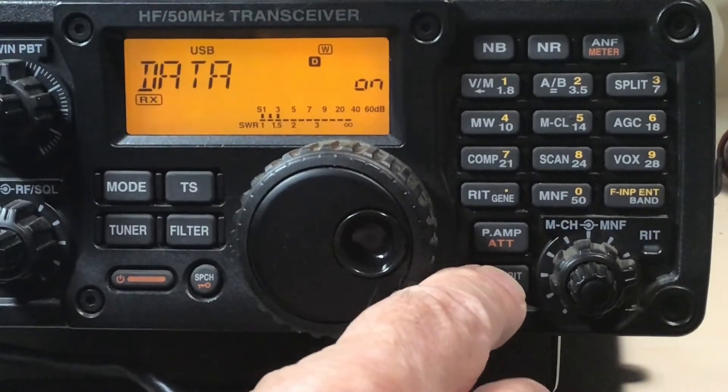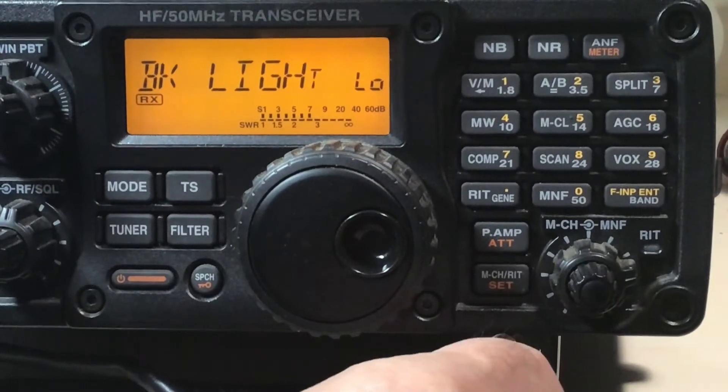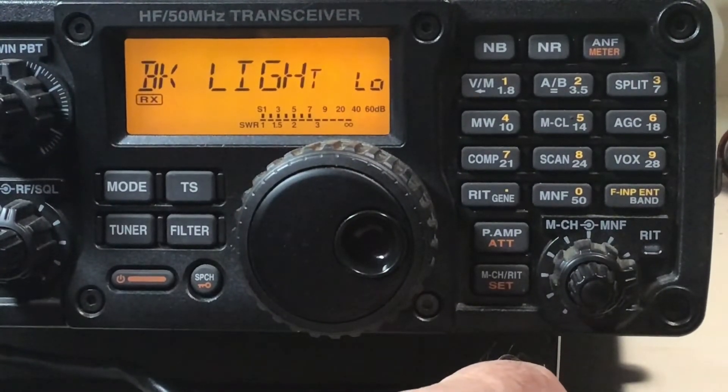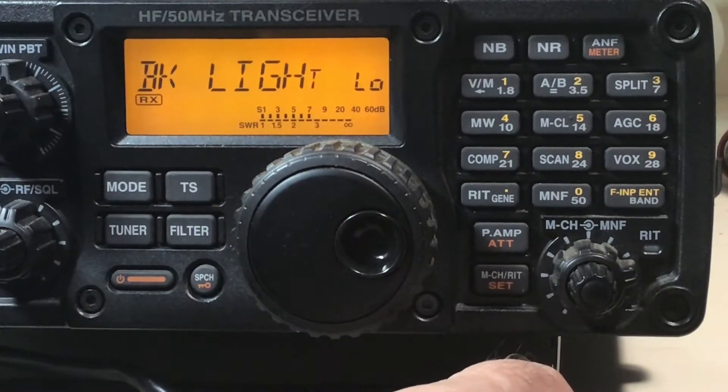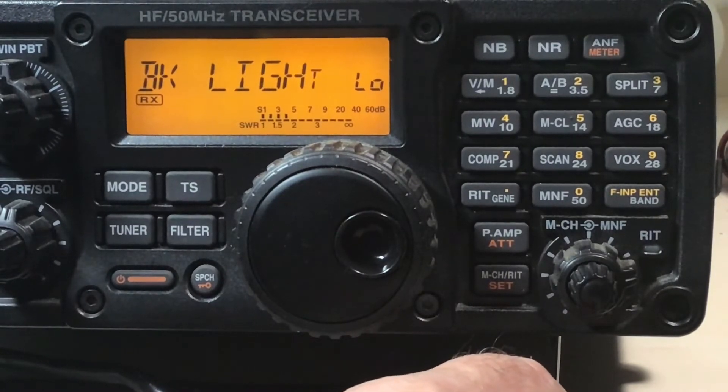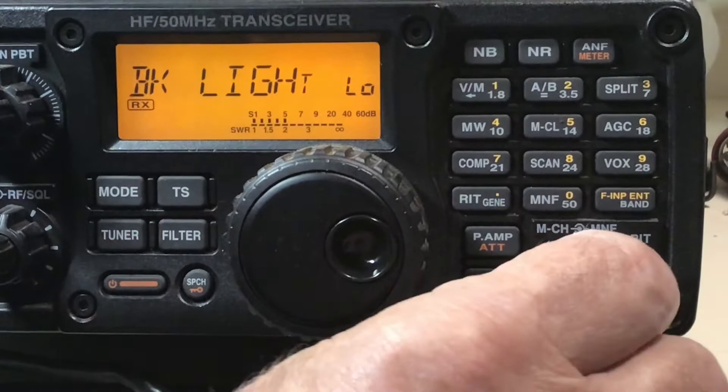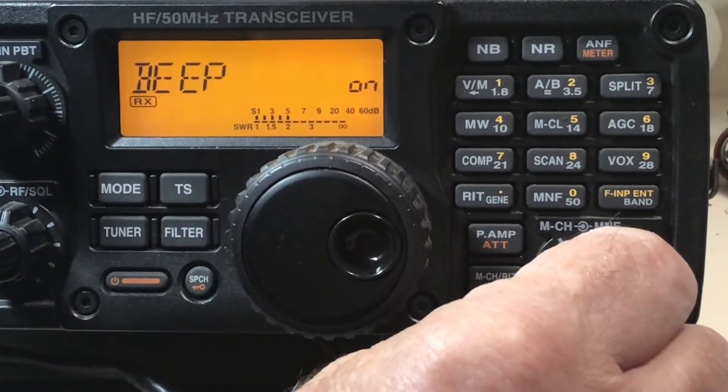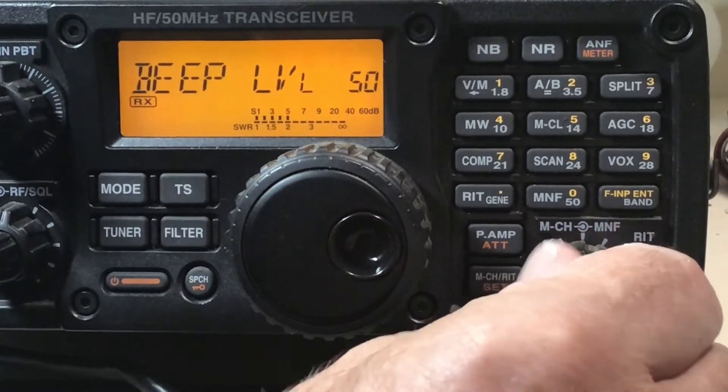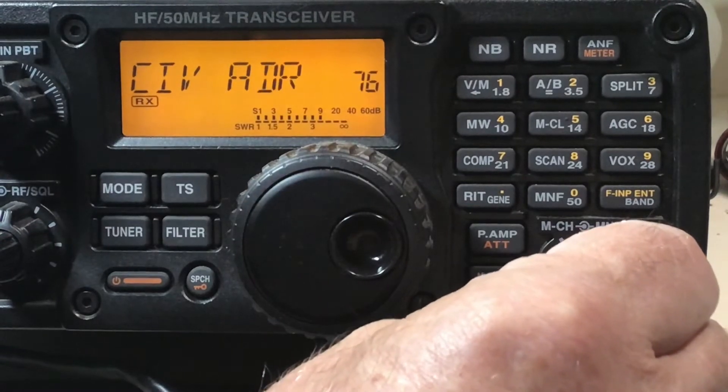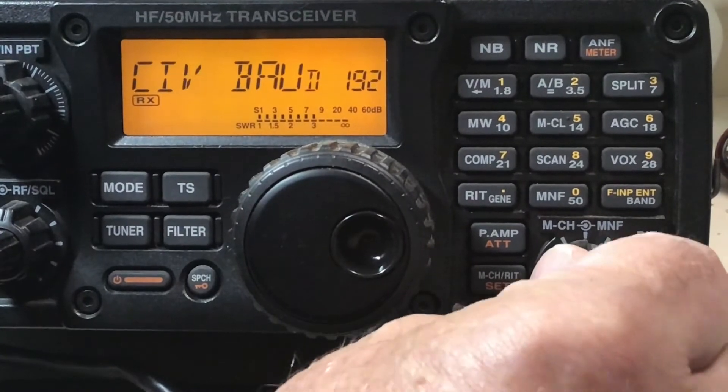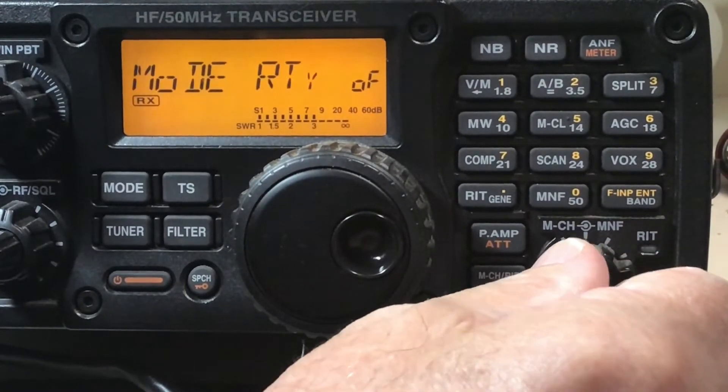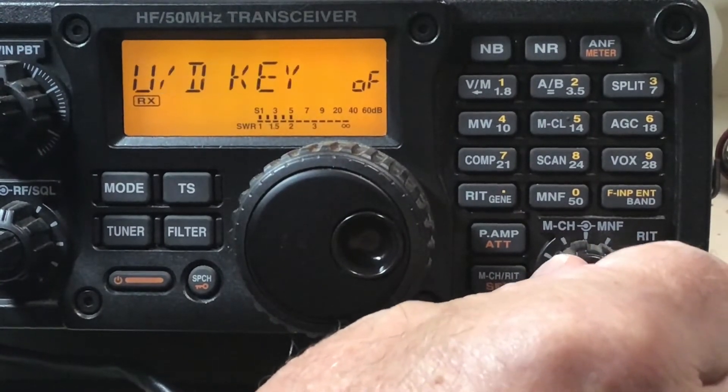This time we're going to hold it a little longer and we get into the second menu. There's two menus, so by holding the set a little longer you get to the second one. I changed the brightness on the screen here just for recording purposes. I usually have it on high, right now it's low. We're looking for data modulation.